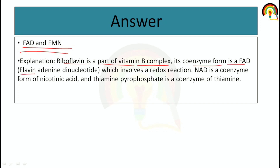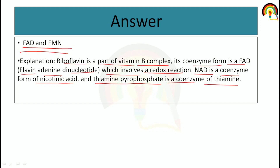Riboflavin is a part of vitamin B complex, and its coenzyme form is FAD — flavin adenine dinucleotide — which is involved in redox reactions. NAD is a coenzyme form of nicotinic acid. Thiamine pyrophosphate is a coenzyme of thiamine. You can ask me: NAD is a coenzyme of which acid? Thiamine pyrophosphate is a coenzyme of which acid?